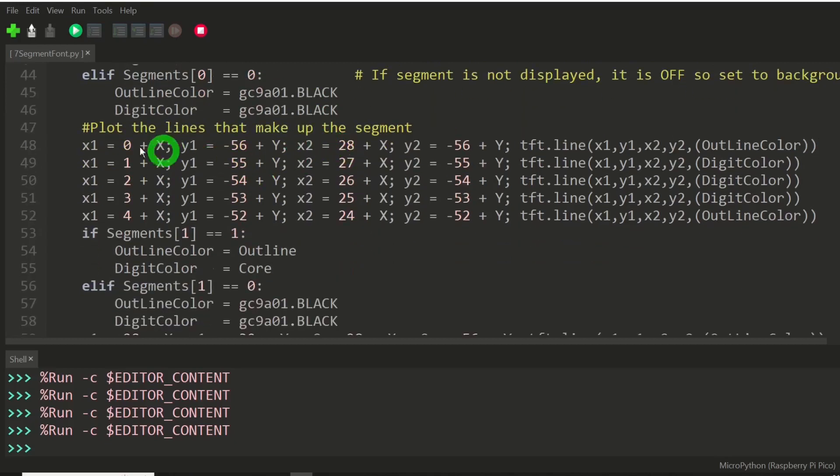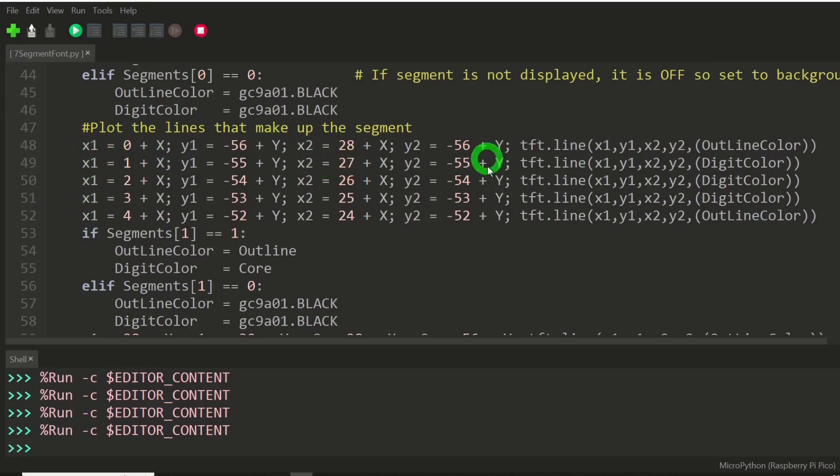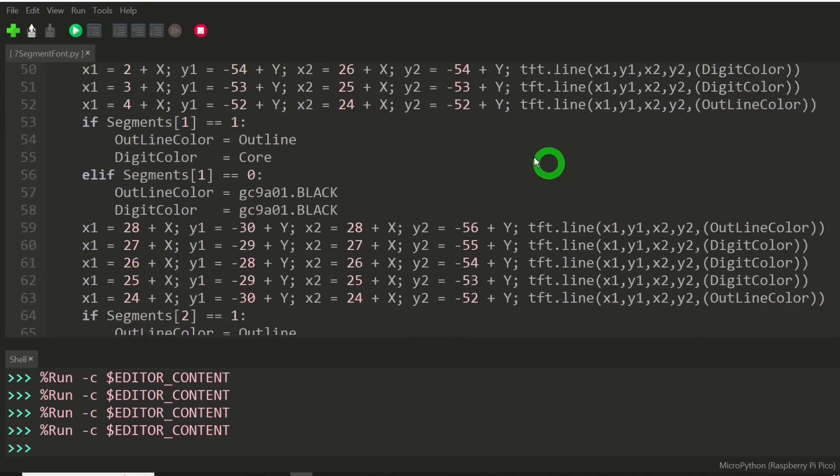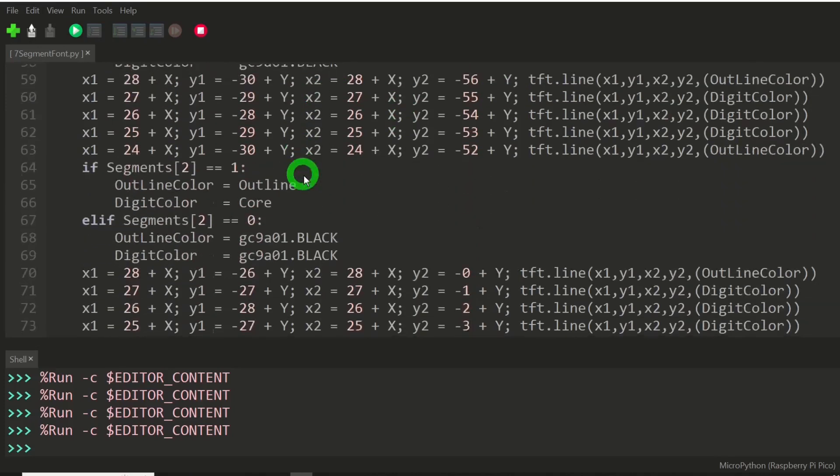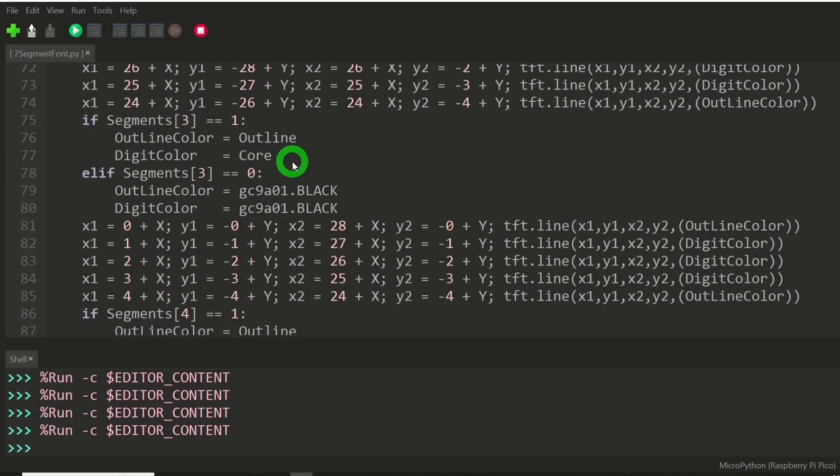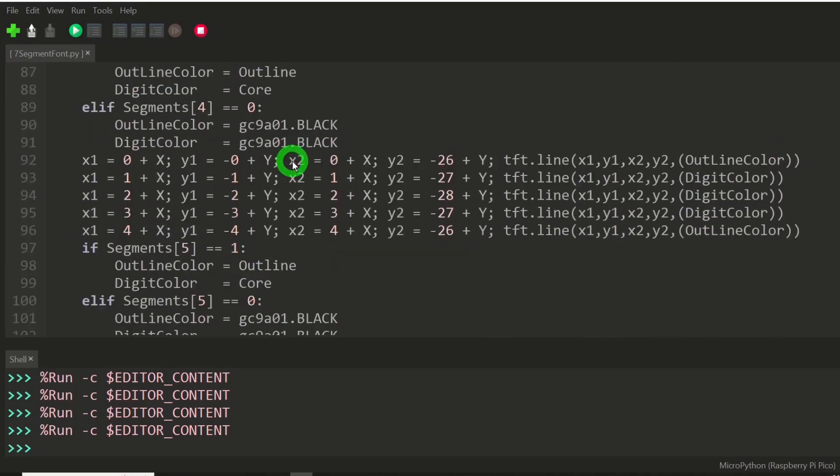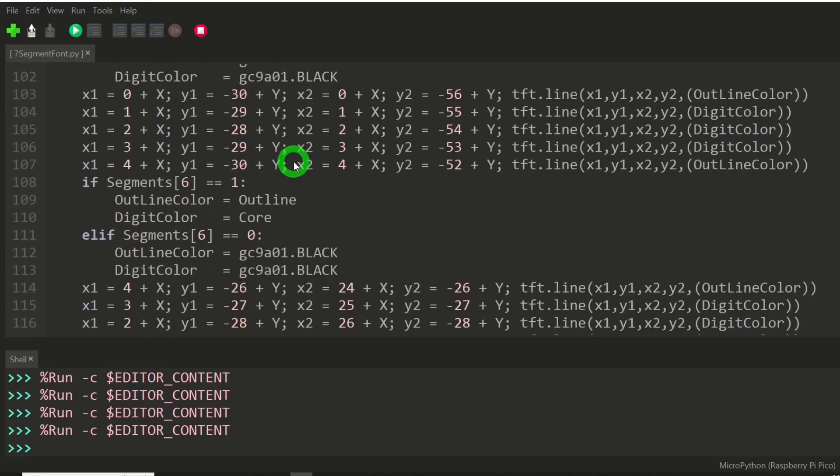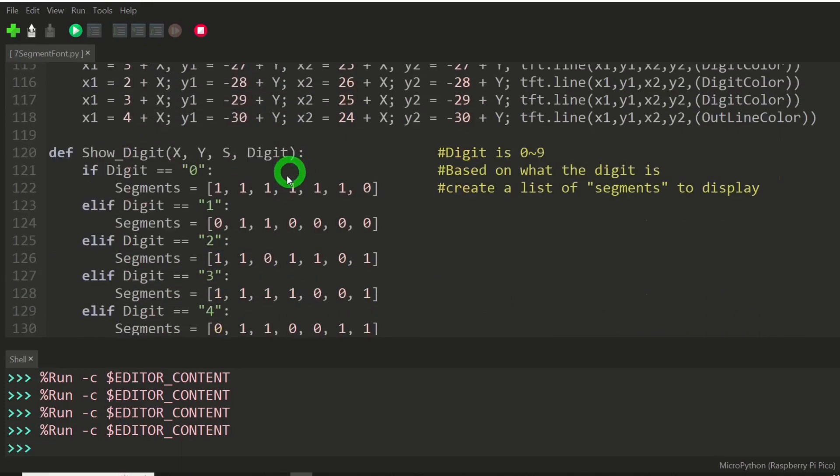And then we plot the five lines that make up each individual segment, specifying their colors. And this just repeats seven times for each of the seven segments. And that's all there is to that function.